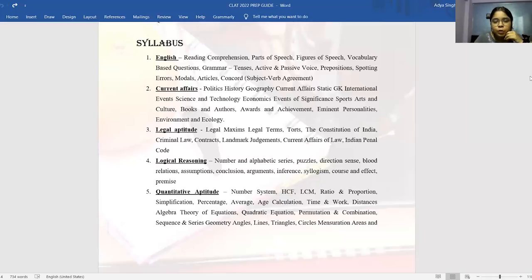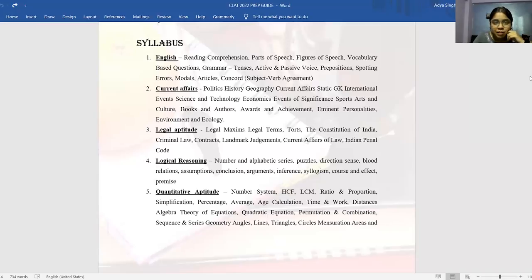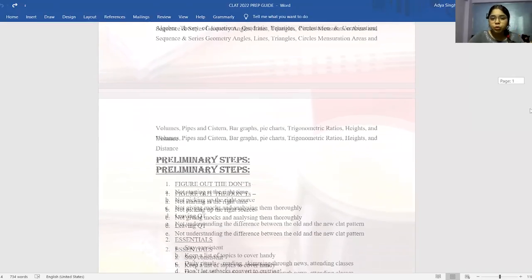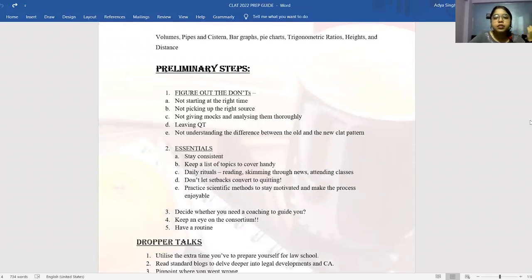For quants, it's almost all the topics you covered from class 8 to 10: number system, HCF, LCM, ratio, proportions, simplification, percentage, average, age, time, distance, speed, algebra, quadratic equations, and permutations and combinations basics. You don't need advanced mathematics since it's a 15-mark section, but a lot of people tend to skip quants entirely — that is not ideal. This section has equal weightage and you need to cover it equally well.